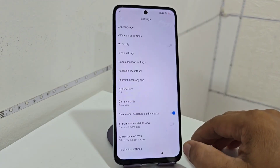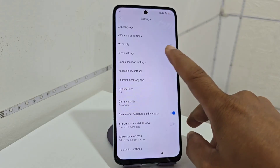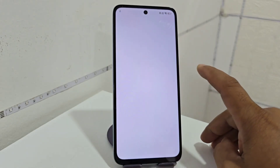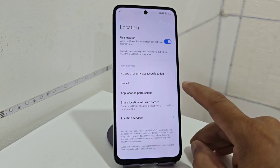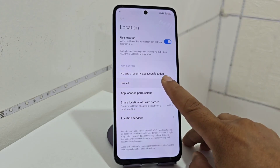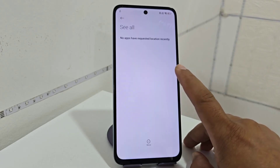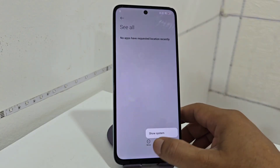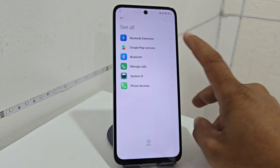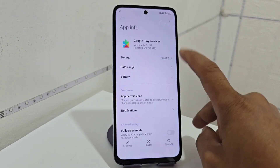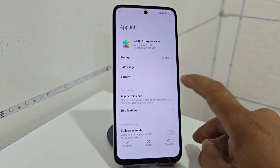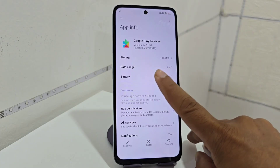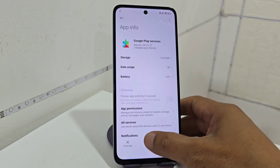We click back. We click here where it says 'Google Location Setting'. We click here where it says 'All', we are going to select those — 'Show System'. Here we find the Google Services option that we activated at the beginning of the video, which gave us the ability to enable this function. We are going to click 'Disable'.